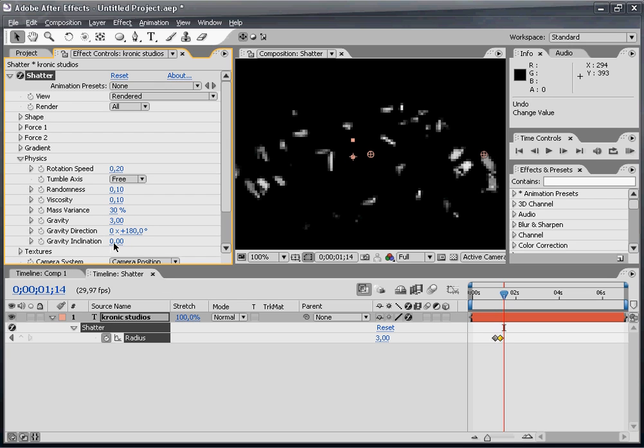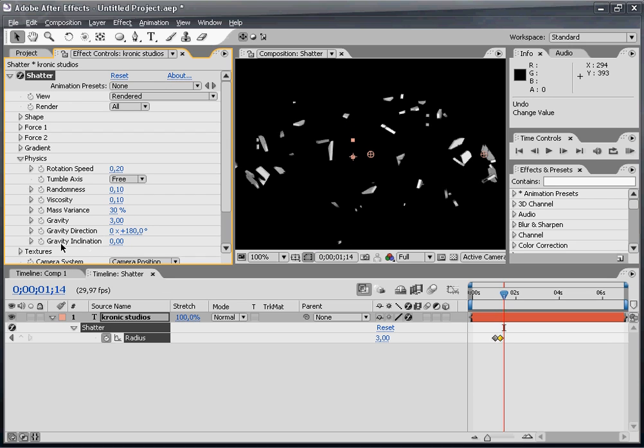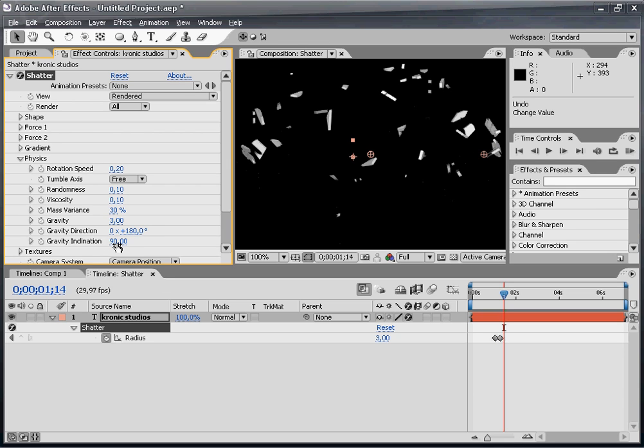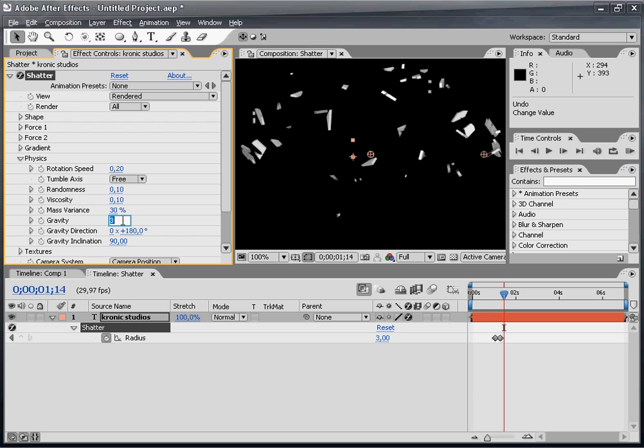I'm going to set the gravity inclination to 90. The gravity inclination defines if the text is going towards or away from the camera. By setting this to a high number I told After Effects to shatter the effect towards the camera. That looks pretty cool. I'm going to change the gravity to 1.4.